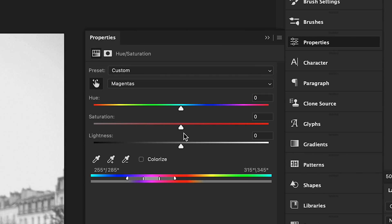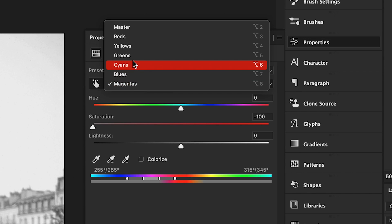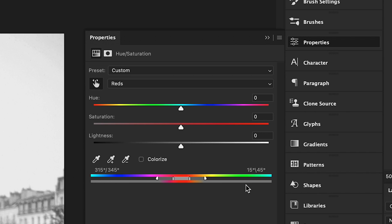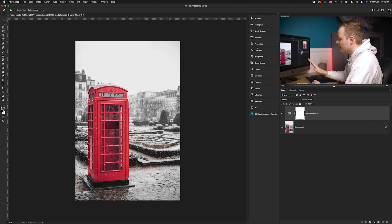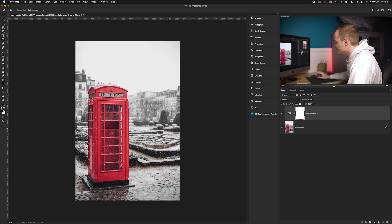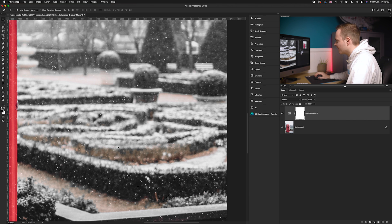Finally, take Magentas all the way down to -100 as well. In the hue/saturation panel, the top color band shows all original colors in the photo, while the bottom band shows what remains — red is highlighted, everything else is gray. As you can see, it has now isolated just the telephone box using color. However, you may notice a little bit of color remaining in the shrubbery, so we can use a Black and White layer to remove any remaining unwanted color.